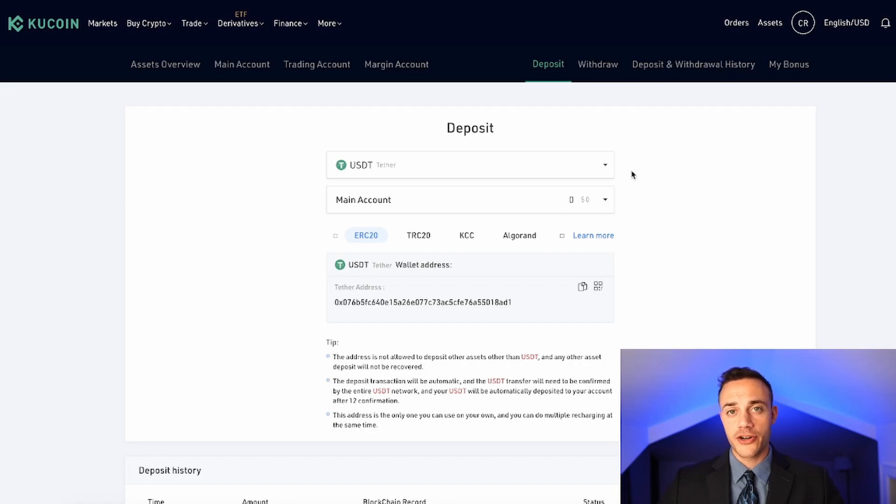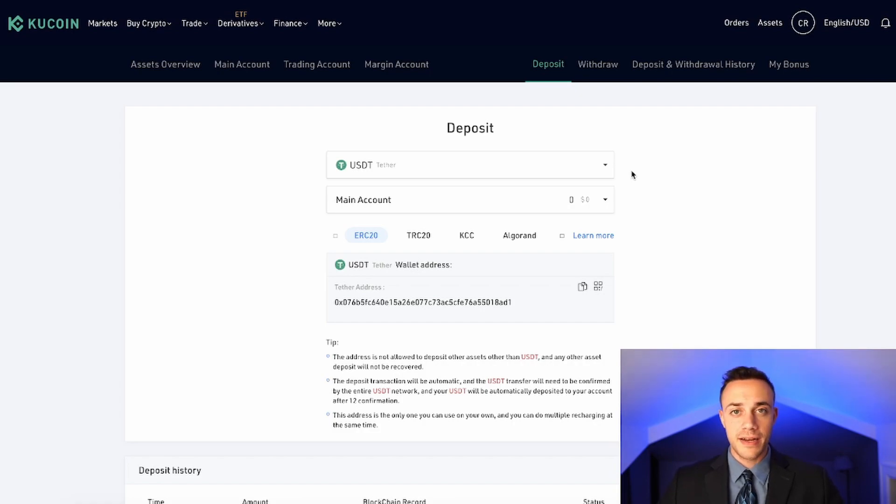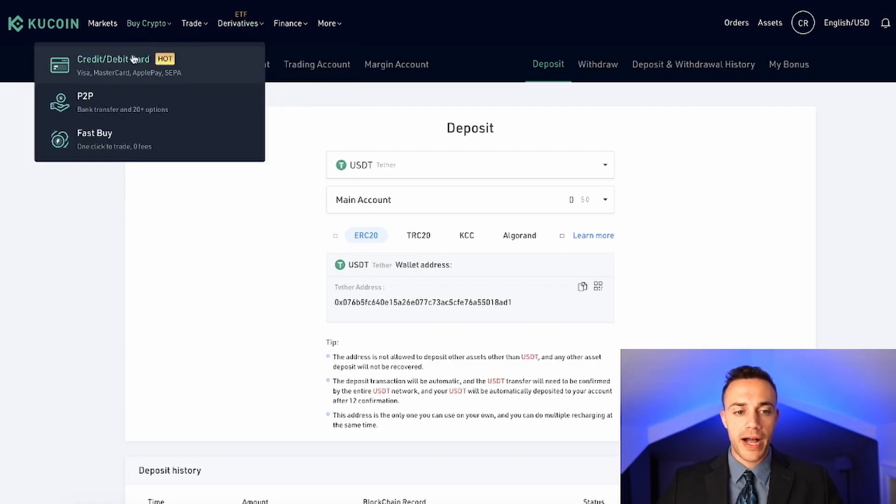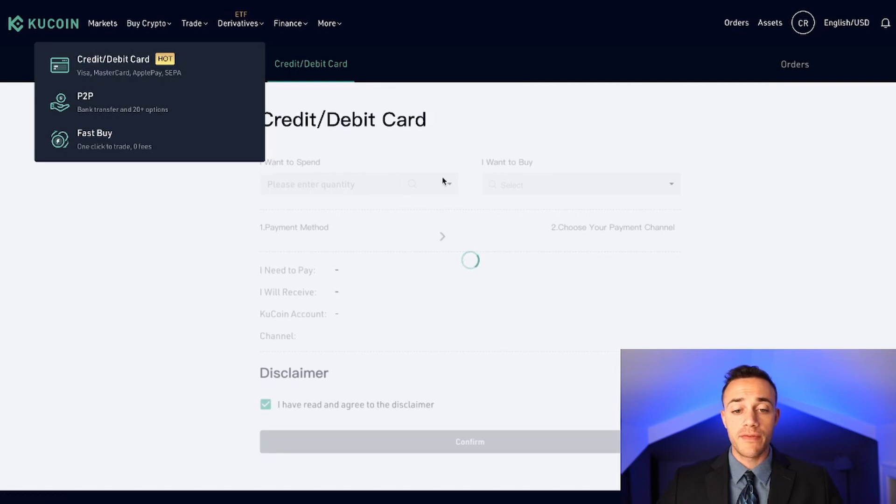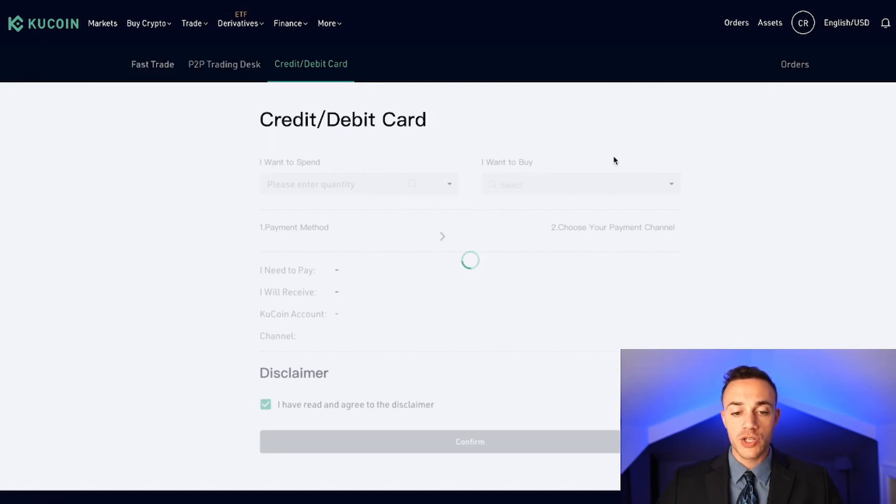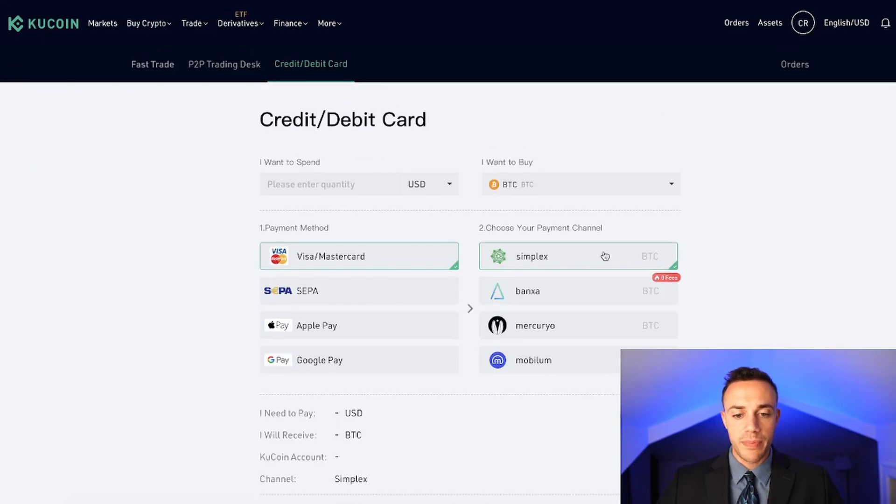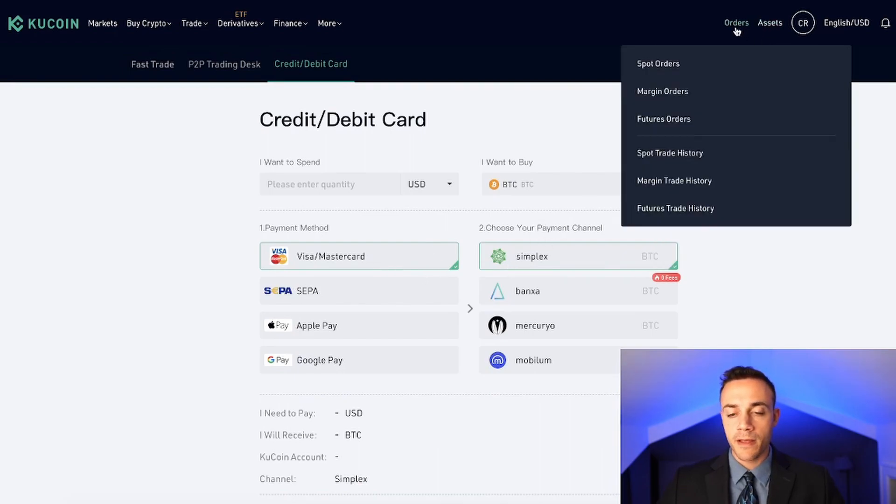So this is how you fund your account with cryptocurrency that you already own in a different exchange account or in your own private wallet. Again, you can buy crypto with a credit or debit card. I personally have never done that on KuCoin, so I can't offer you advice on the best method to do so. I'm not sure how the fees are.